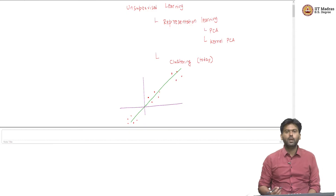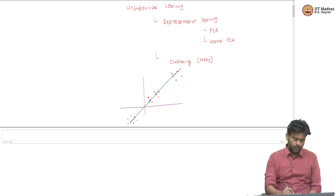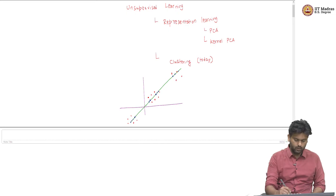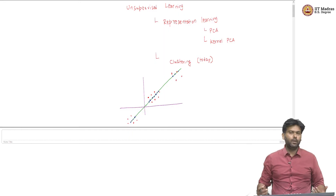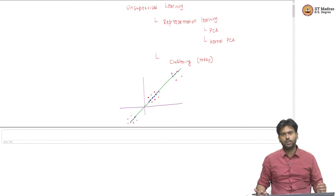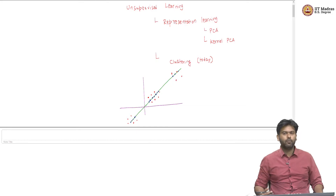And if you do a PCA on this dataset, what we would get is perhaps the eigen direction which captures the maximum variance — perhaps something along this direction. Once we have found the eigen direction, what we typically do in PCA is find the proxies for these data points along the eigen direction. If we do that, then we are going to get points like this. Maybe there are more points here and then their corresponding proxies would be here.